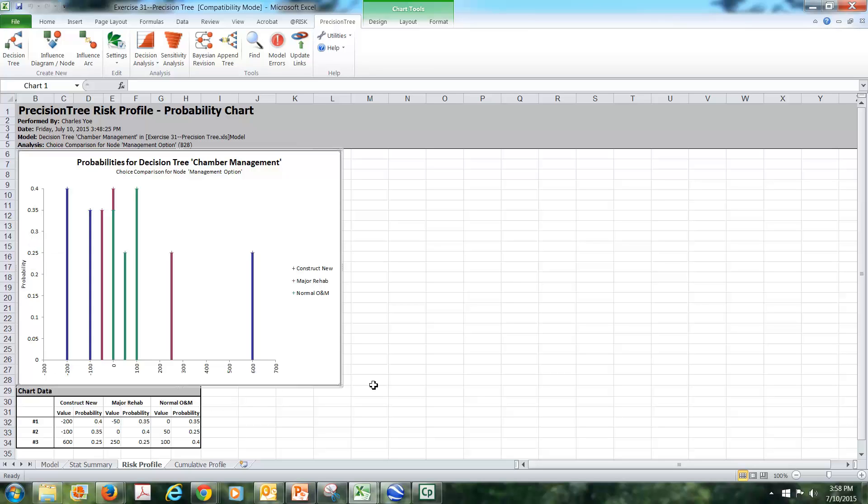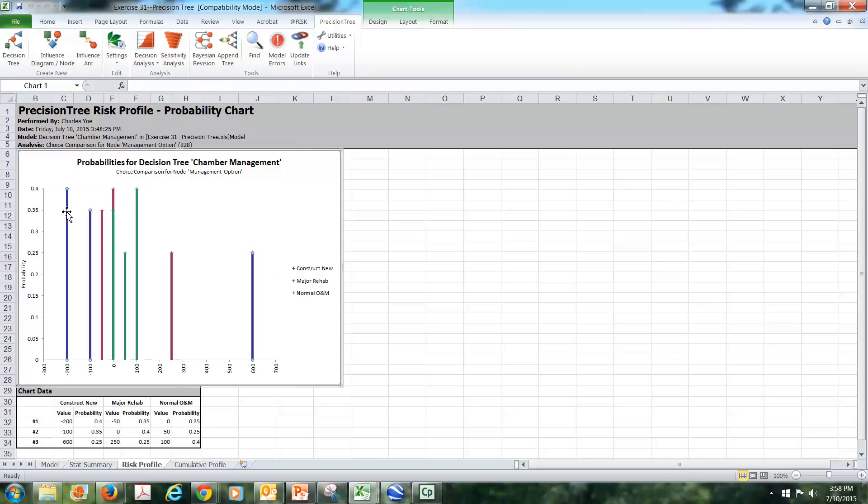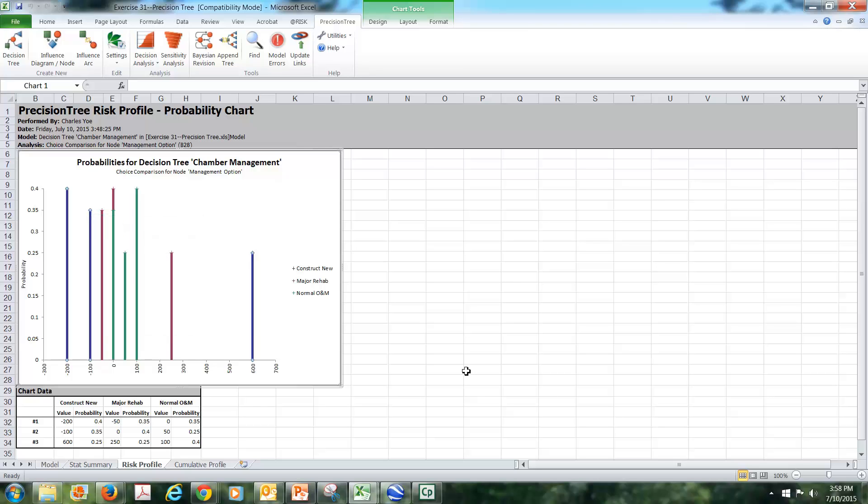So we have color coding here. If you carefully rest your cursor on the column, you get a little tag that will tell you what the series is, but that's something that you're likely to know from the model since you've just built it.